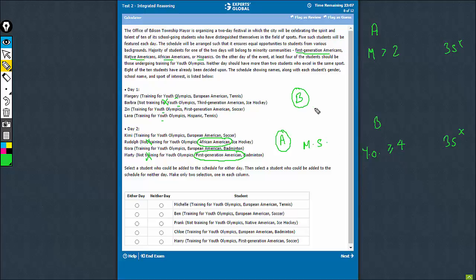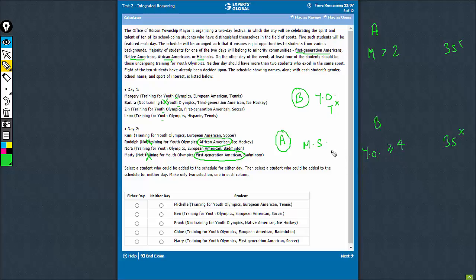And then on day B, whoever comes has to be training for Youth Olympics, because we have only 3 students here, we need 4 or more. The fourth person must be training for Youth Olympics. And remember, the person who comes here cannot be playing tennis, because we have had 2 students who play tennis. And the person who comes here cannot be playing hockey, because we have had 2 students, I'm sorry, cannot be playing badminton. Badminton, because we have these 2 students playing badminton.